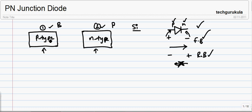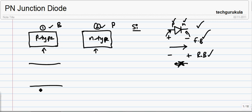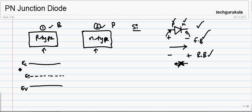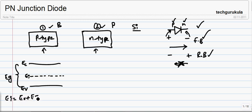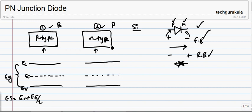Let us see how the band diagram for this P-type material and N-type material look. As we are taking this as silicon, the energy band gap at room temperature will be 1.12 electron volts. If you take EC as the bottom edge of the conduction band and EV as the top edge of the valence band, and if we assume the intrinsic Fermi energy level EI is exactly halfway between these two, this EI will be approximately EV plus EG by 2. The band gap will be the same for both materials since they are at the same temperature.